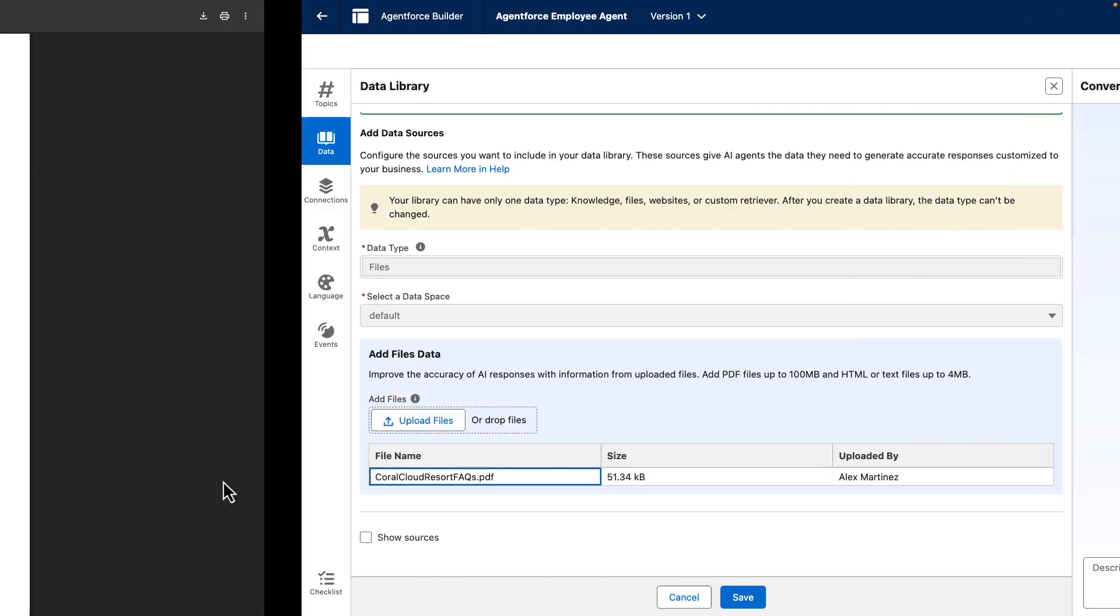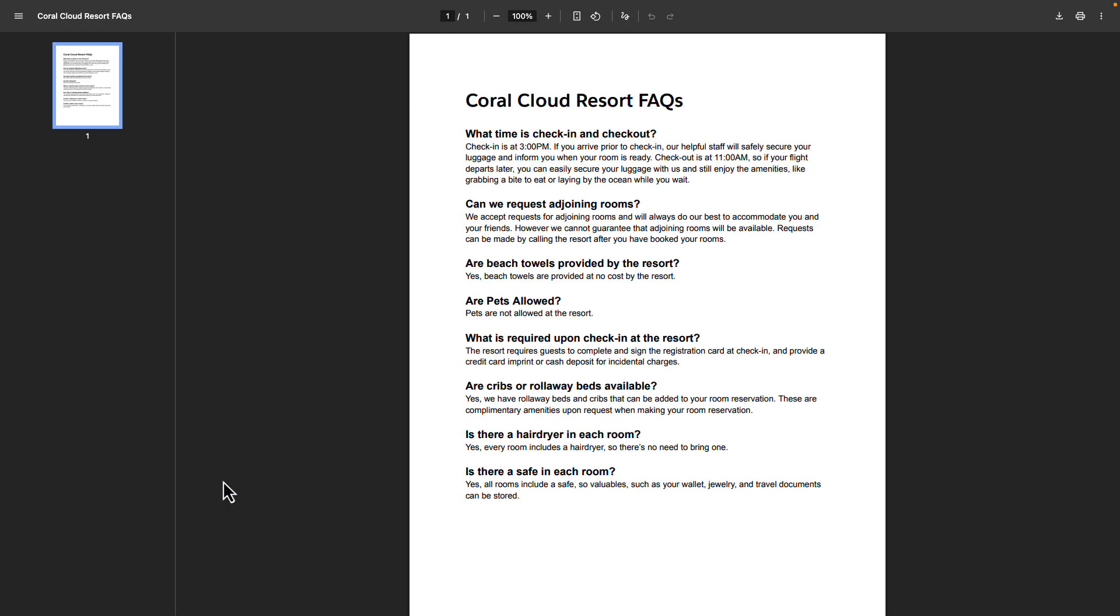So if we take a look at that PDF, we can see that there are some questions and answers, like are pets allowed or is there a hair dryer in each room? We can see more information like the check-in and check-out times.